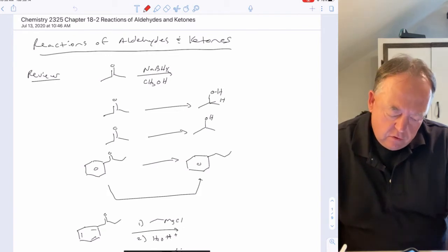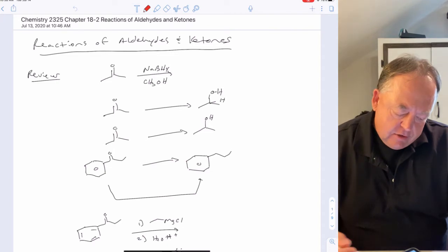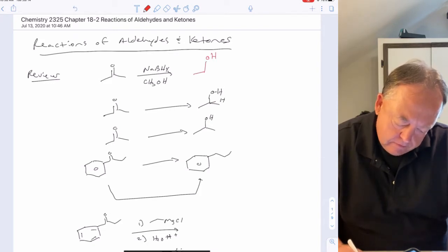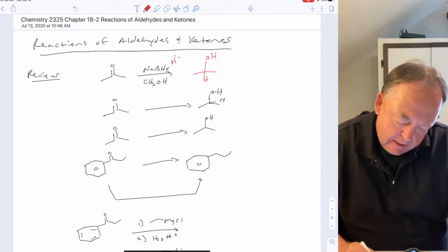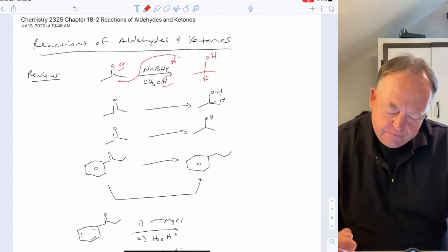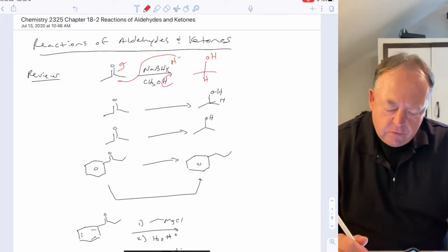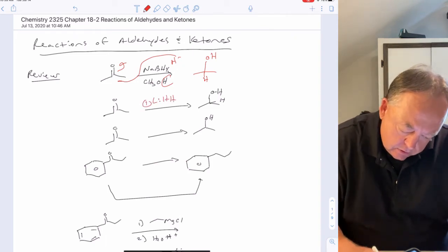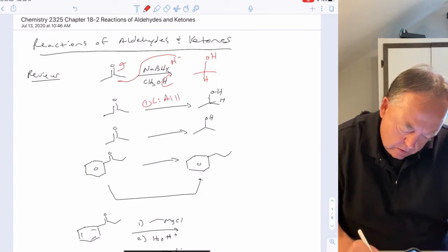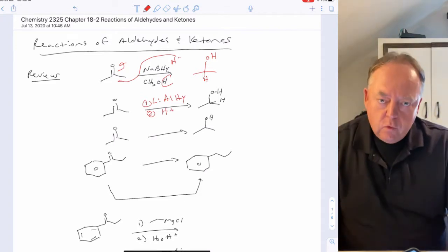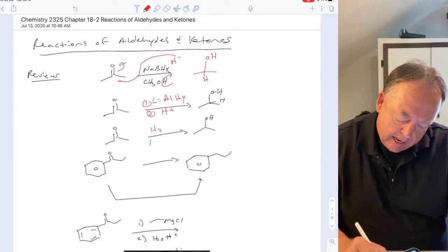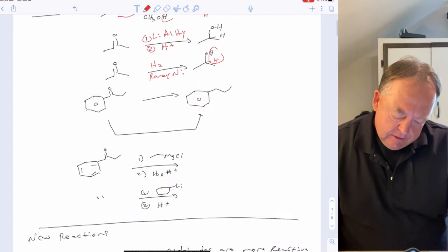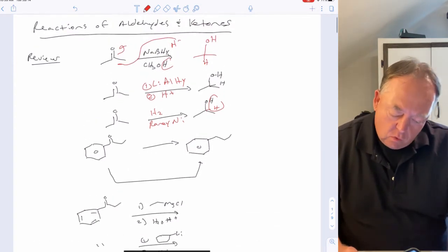Let's review reactions we've already covered. Sodium borohydride with an aldehyde or ketone will reduce it to an alcohol — sodium borohydride is a source of H minus. We also looked at lithium aluminum hydride followed by acid workup, and H2 with a metal catalyst like Raney nickel, which each add hydrogen across the double bond.